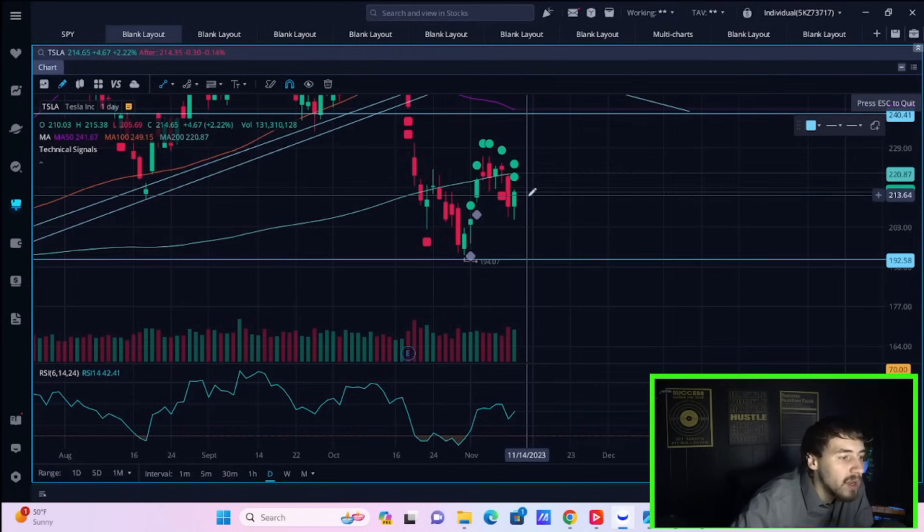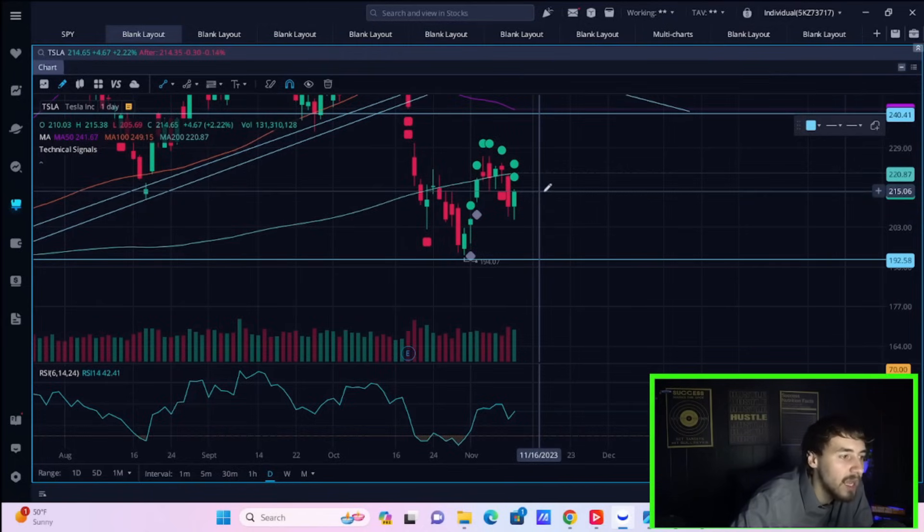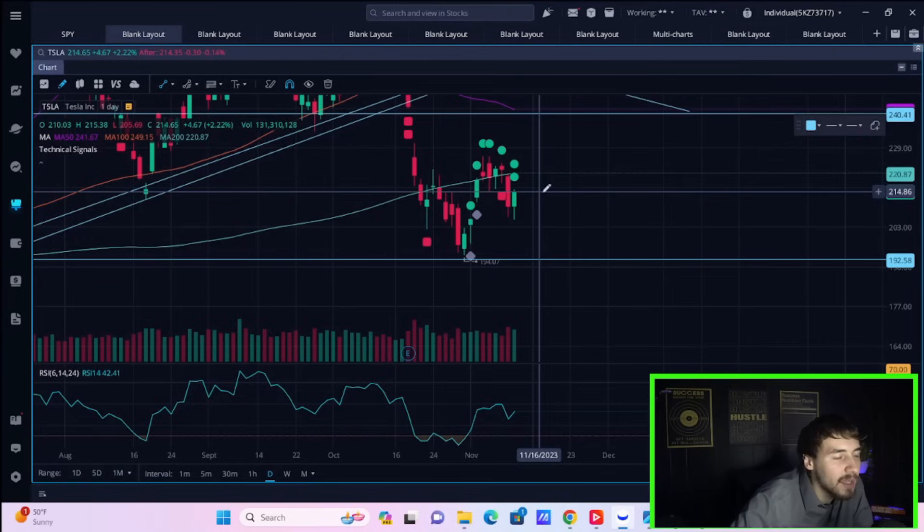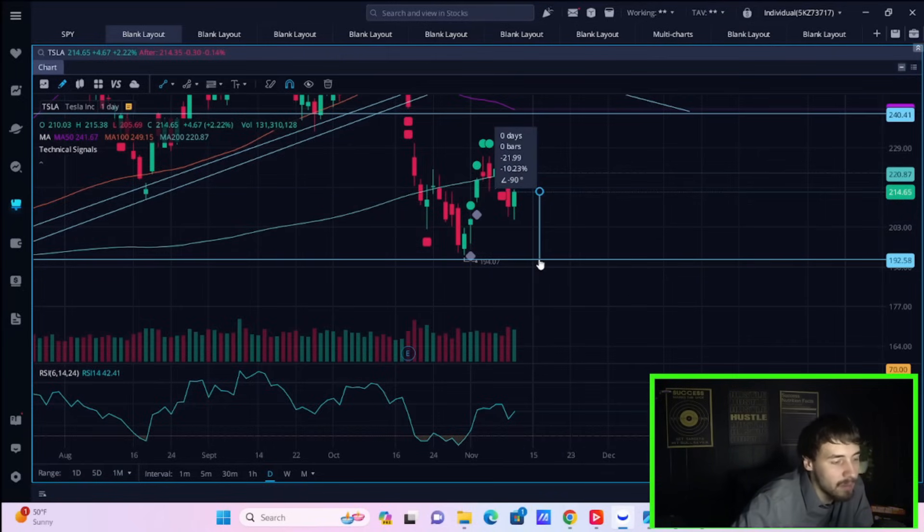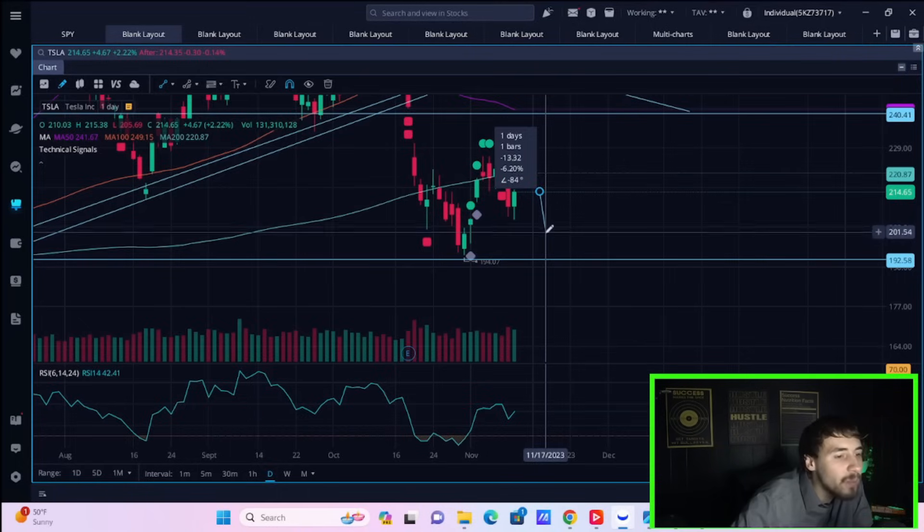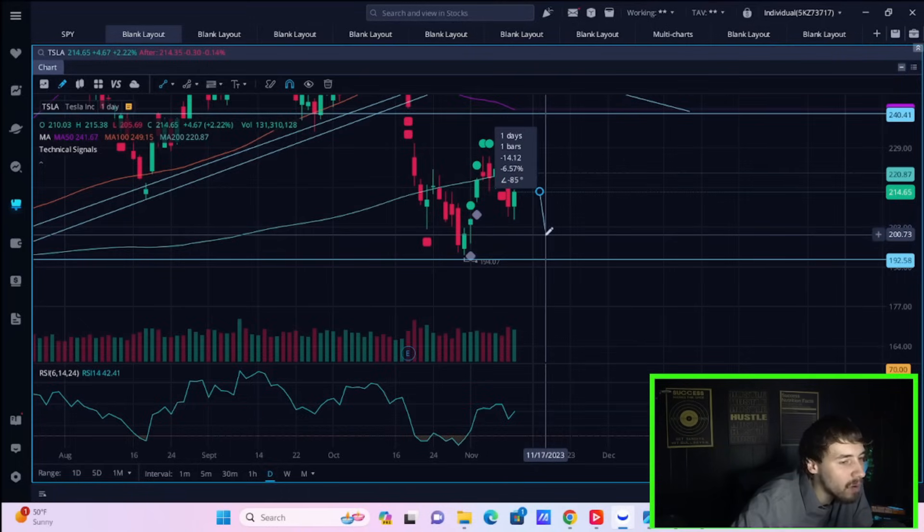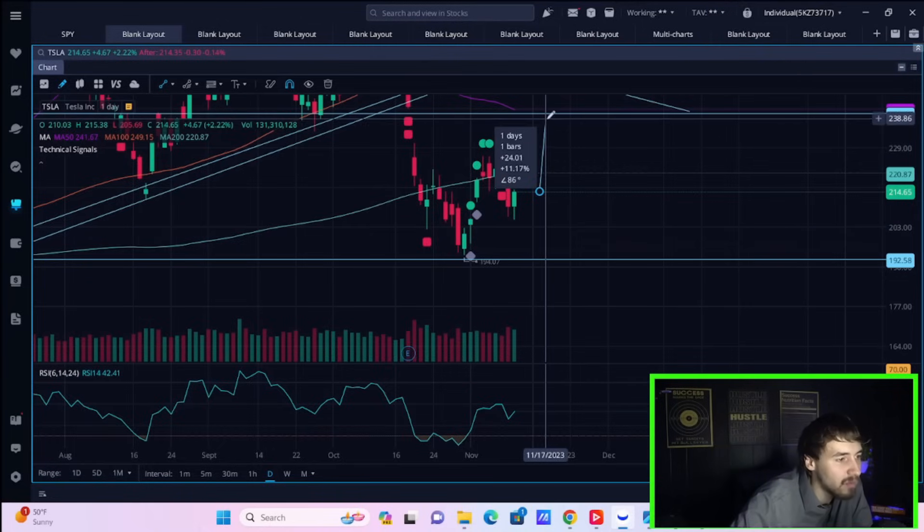Now, I think if CPI comes in a little bit hotter than expectations, retail sales comes in really hot and just pushes back in that narrative the Fed should be cutting rates, then you could easily see a 10% or so pullback in Tesla back down to the 190s. I personally think you'd probably find support around 200. That would only be a move down of about 6.5%. So that's honestly not too outrageous.